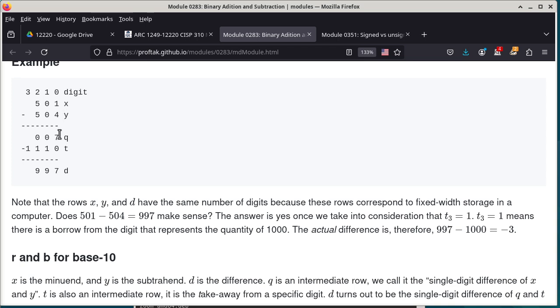Once we understand that concept, we also need the concept of a borrow. When looking at 1 minus 4, I borrow 1 from digit 1. Since digit 1 represents 10 times digit 0, borrowing 1 from digit 1 actually borrows 10. So I have 11 minus 4, but I must remember I borrowed from digit 1. I'll spell out every row so I can name every digit and generalize the approach to build a circuit.